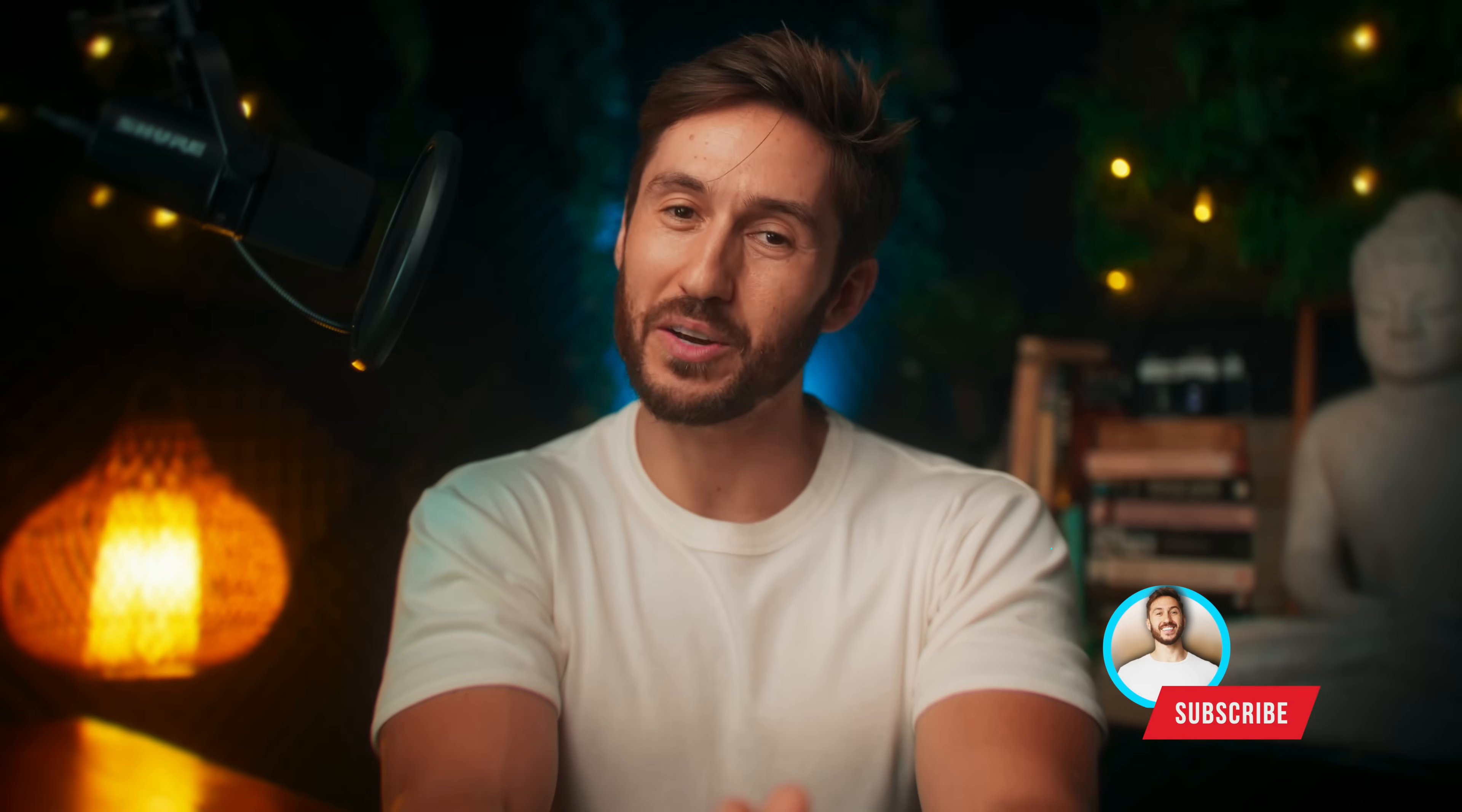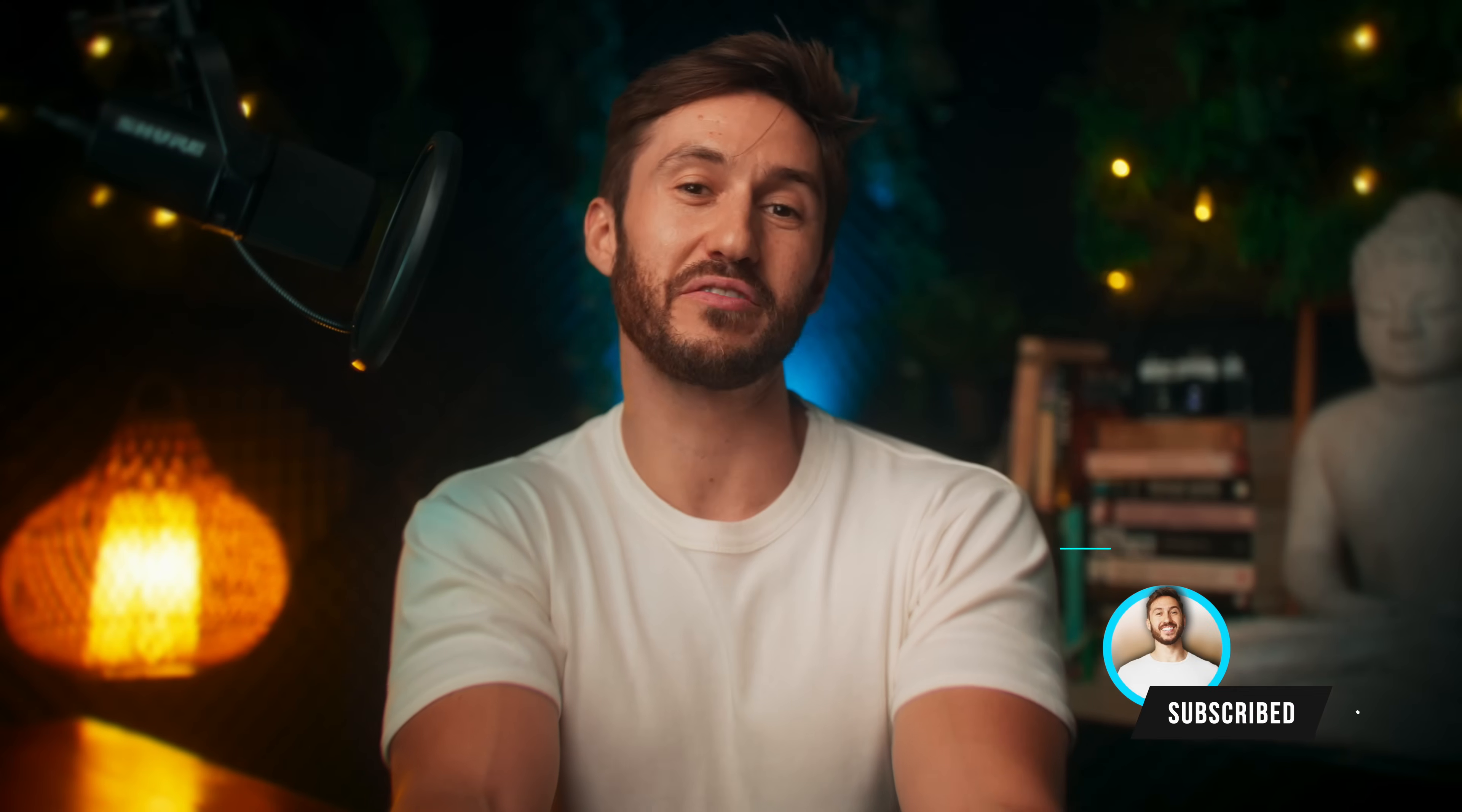Hit that subscribe button to make sure you save yourself some time and headache while editing and to support the six years of Final Cut content that I've been putting out and watch this video to learn three useful ways to use the magnetic mask. Thank you guys so much for the support and have a great rest of your day.